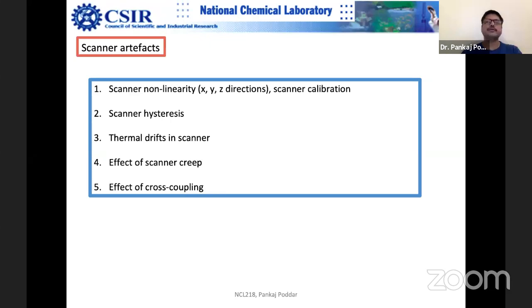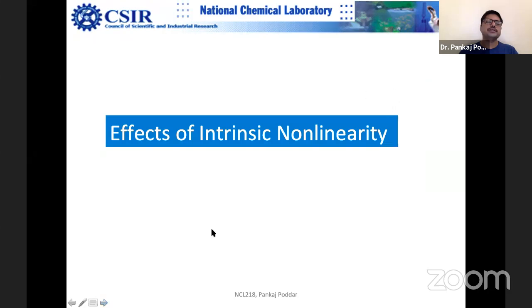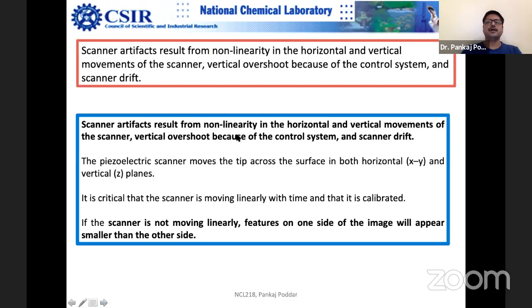Cross-coupling is another issue: you are trying to move in the X direction but there is cross-talk and some movement happens in another direction as well, due to the polycrystalline nature of the piezo ceramic. These artifacts result from nonlinearity in horizontal and vertical movement — vertical overshoot because of the control system and scanner drift. It is critical that the scanner moves linearly with time and is properly calibrated. If the scanner is not moving linearly, features on one side of the image will appear smaller than on the other side.